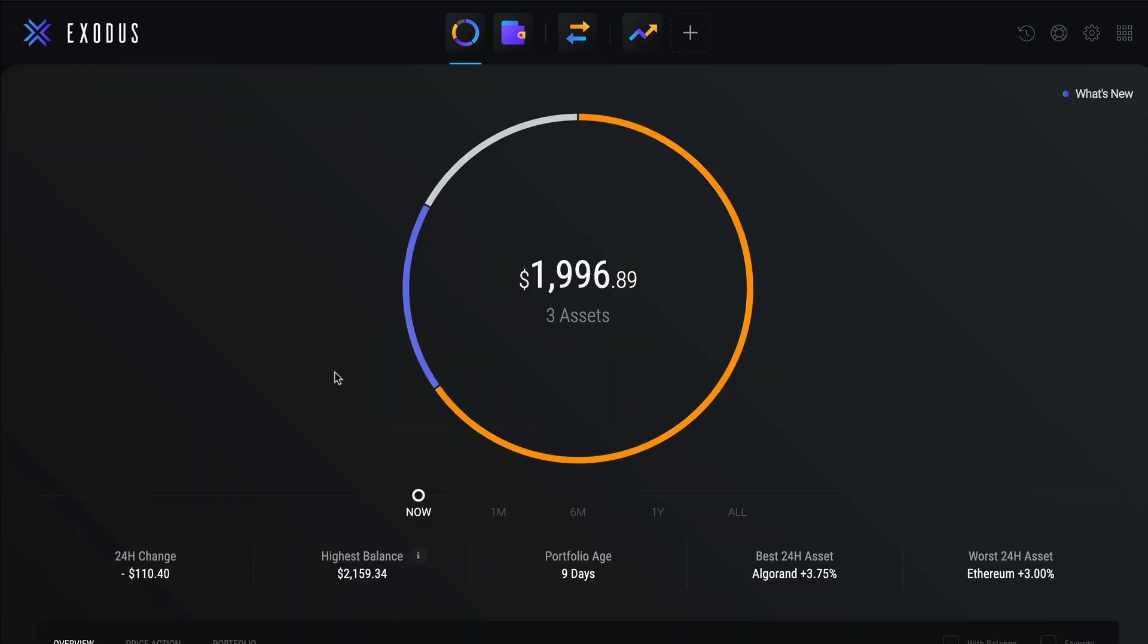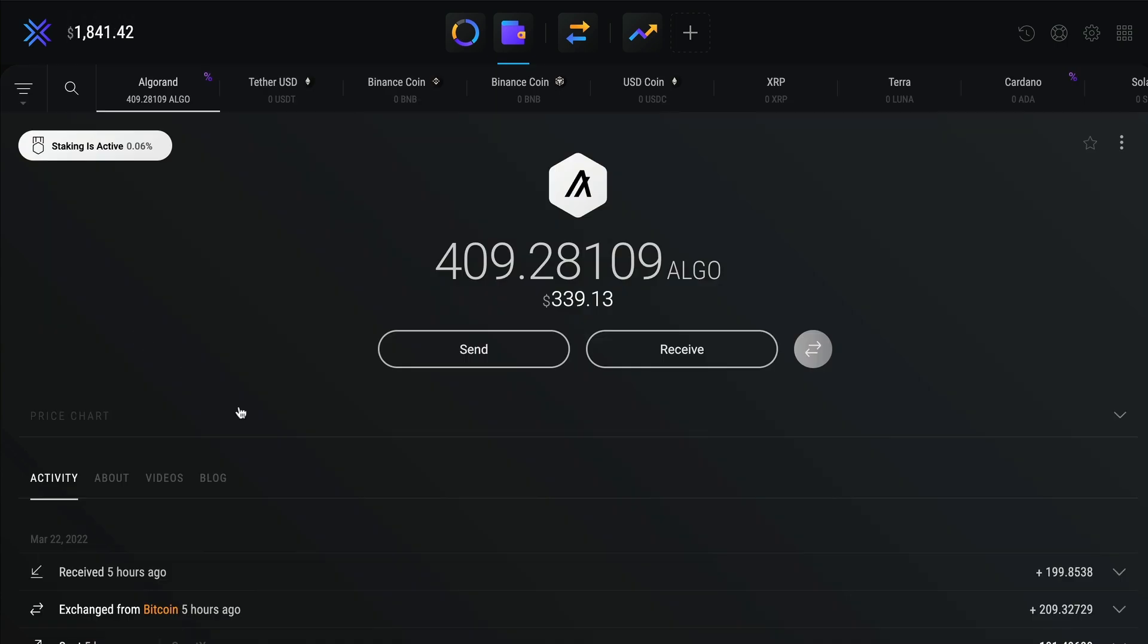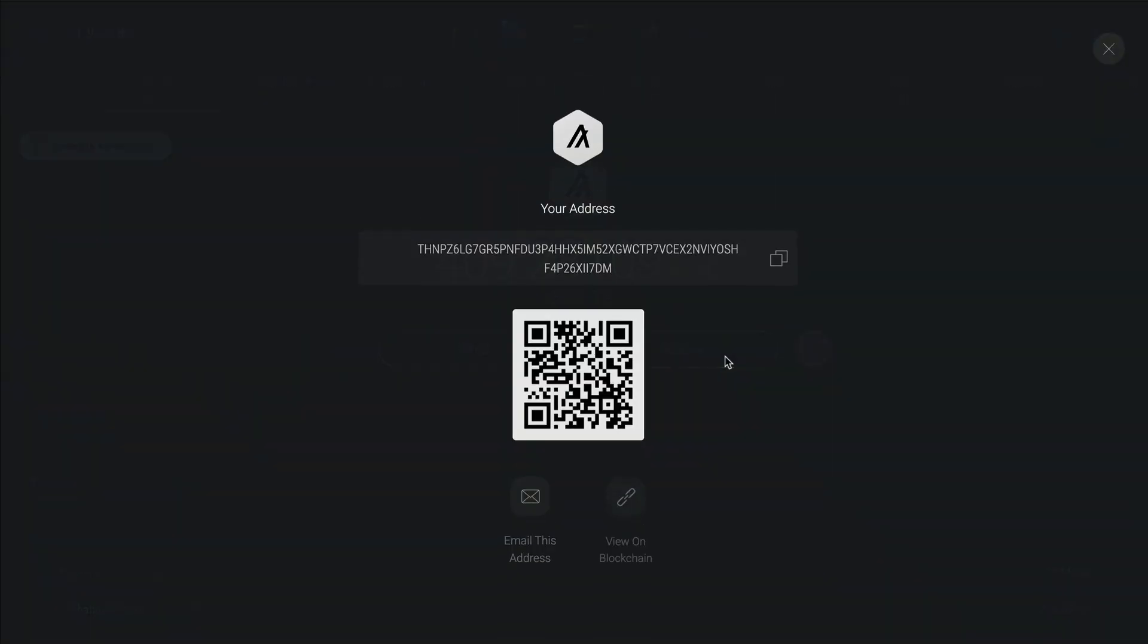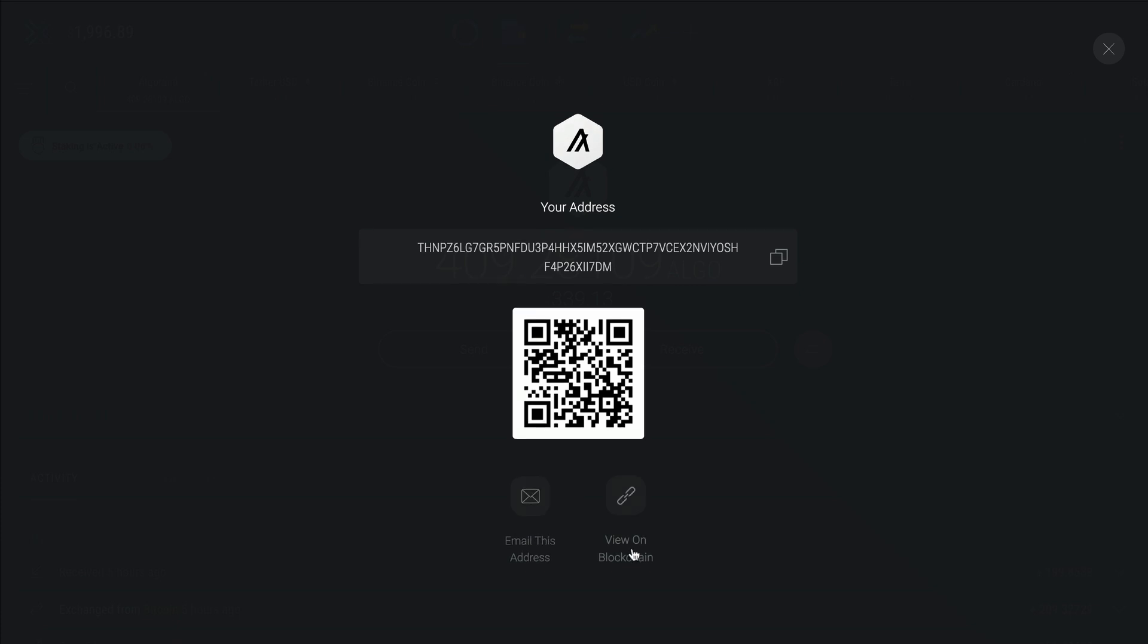To receive crypto, first click on the asset, then click on receive to see the address screen. You can click copy to copy the address, or you can scan a QR code. You can also send your address by email or take a look at it on a block explorer.